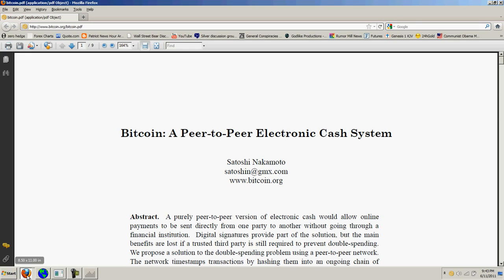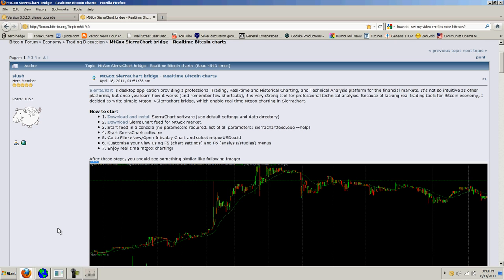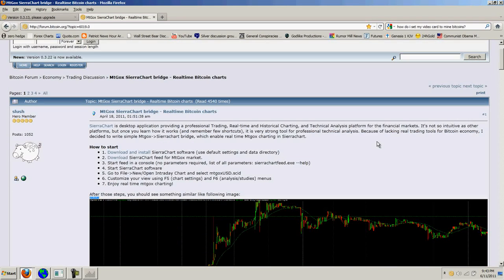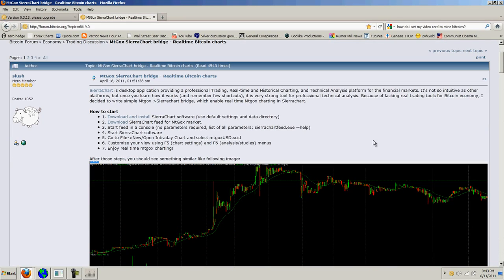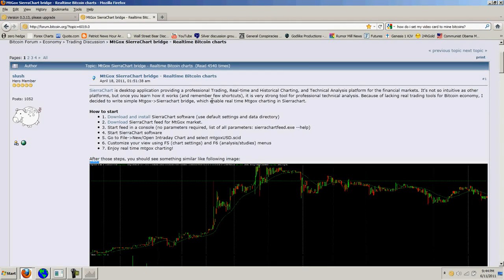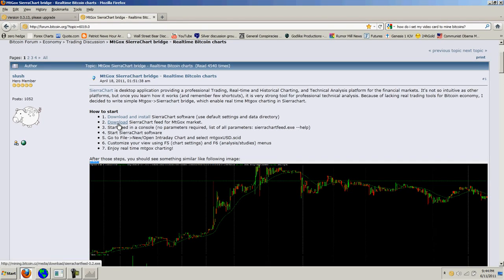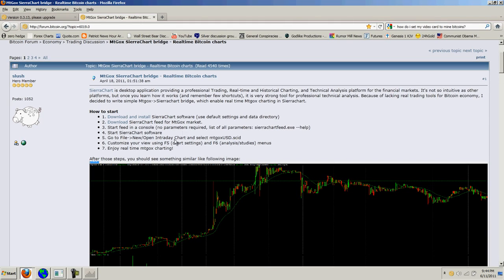To start off with, what I found was a site on Mt. Gox, which is one of the sites that you can trade bitcoins at and it had some instructions. The first step is you download and install the Sierra Chart software and then there's a feed that has all the historical data for bitcoin prices. You download that and start the feed and it just runs.